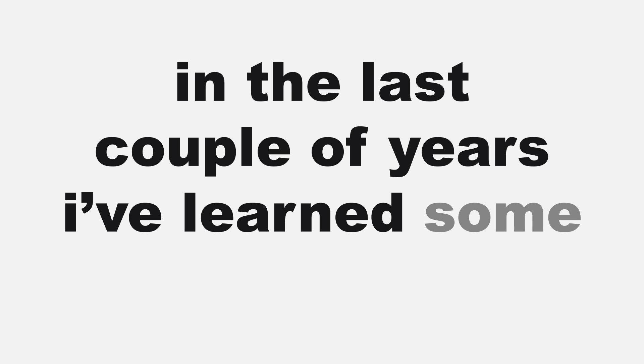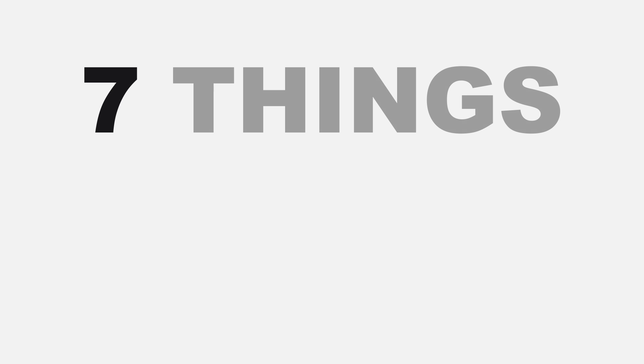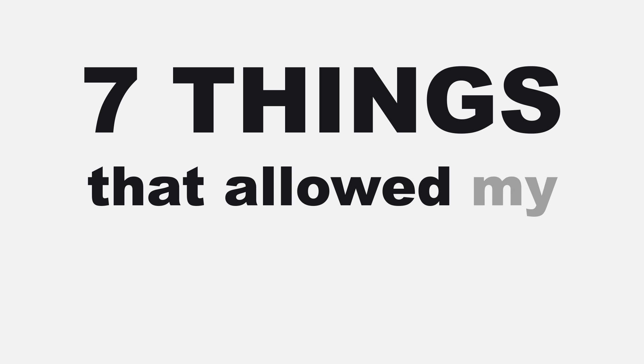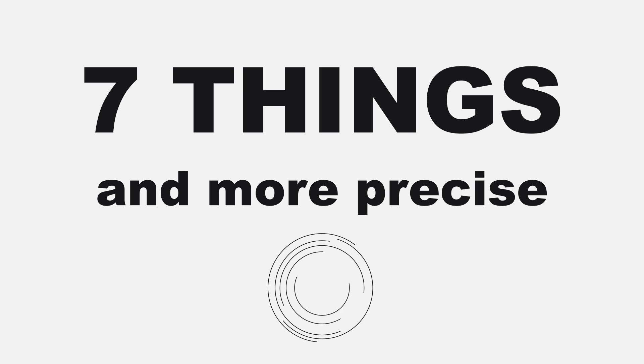Hi there! So in the last couple of years I've learned some tricks you can do in Photoshop that will save you a ton of time. This video is about seven things that allowed my workflow to be faster and more precise.